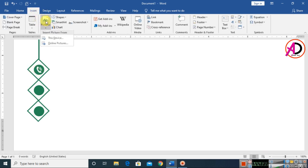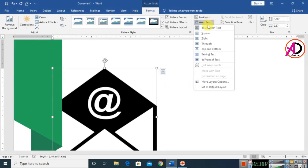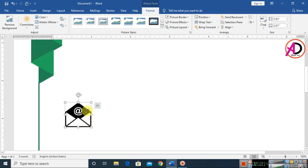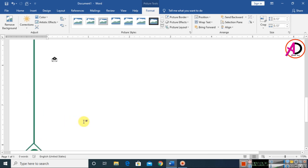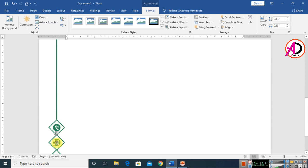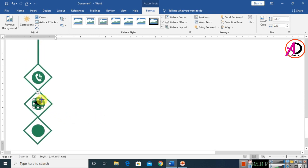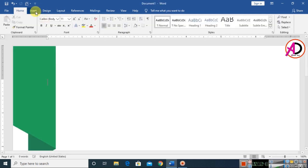Go to Insert again, choose Pictures, select an email icon downloaded from the web, click Insert, set Wrap Text to In Front of Text, and decrease the height. Drag and drop it into position. Change the color to white and set the artistic color to white as well.